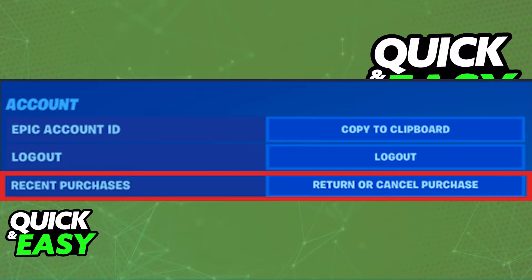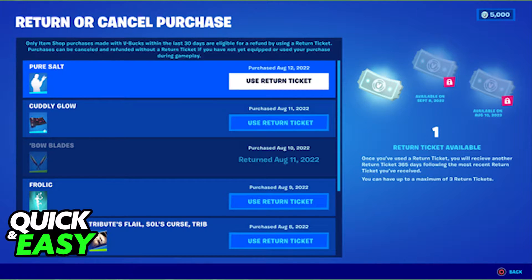When you select Return or Cancel Purchase next to Recent Purchases, you will be able to see a list of all the items you've purchased using V-Bucks. You will notice that as long as you have a return ticket available at the right side of the screen, you will be able to select any of these items and refund them to get your V-Bucks back.